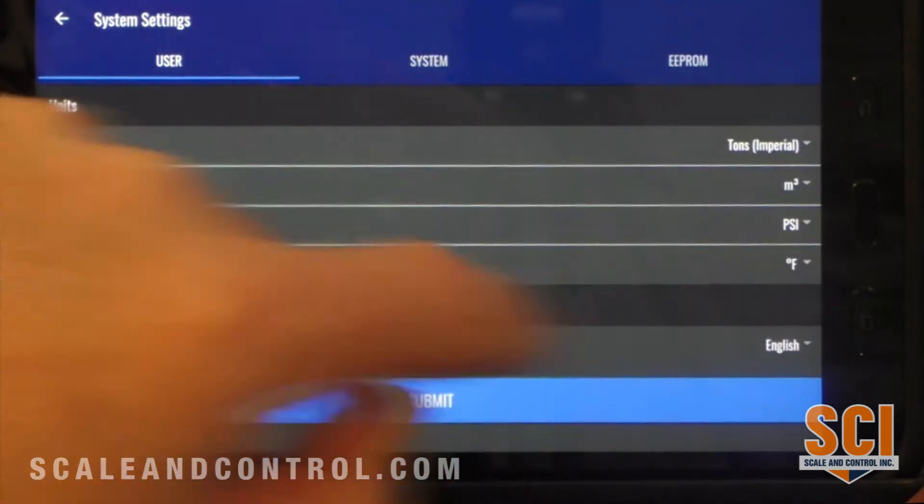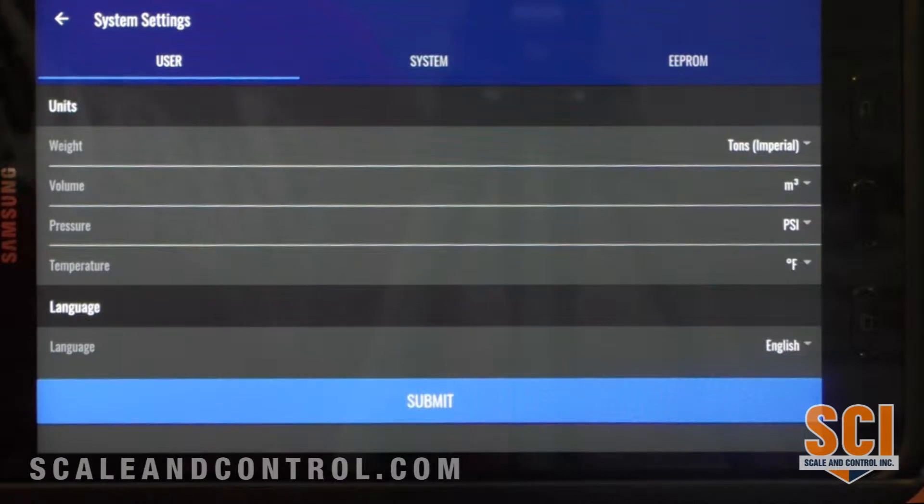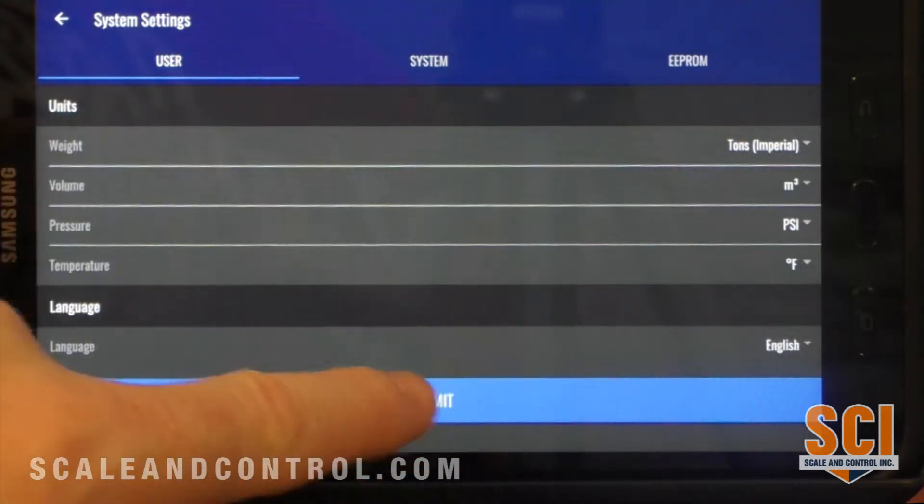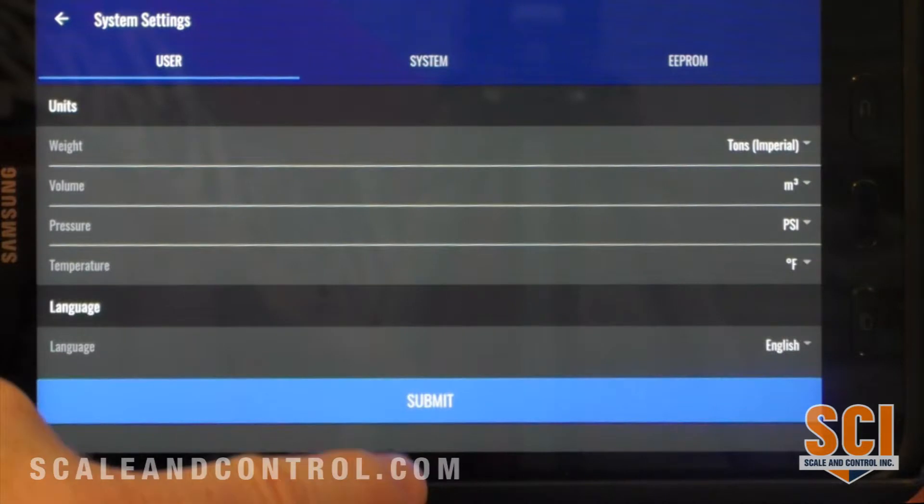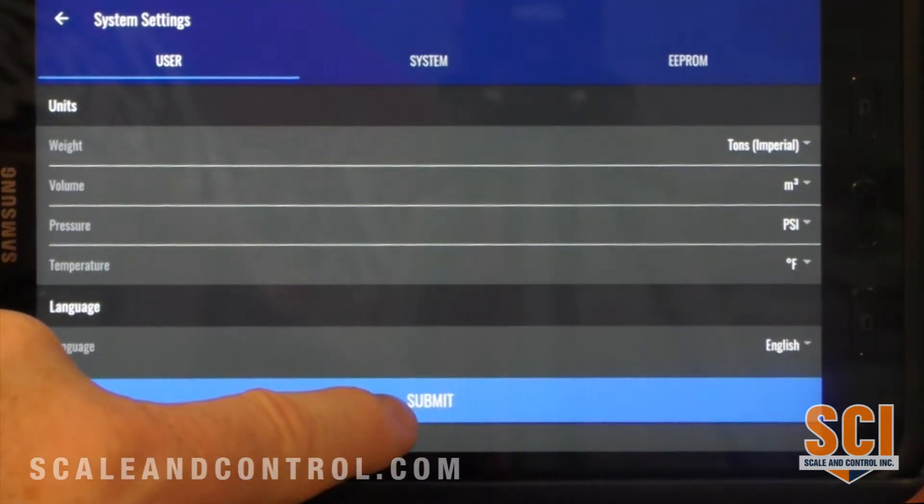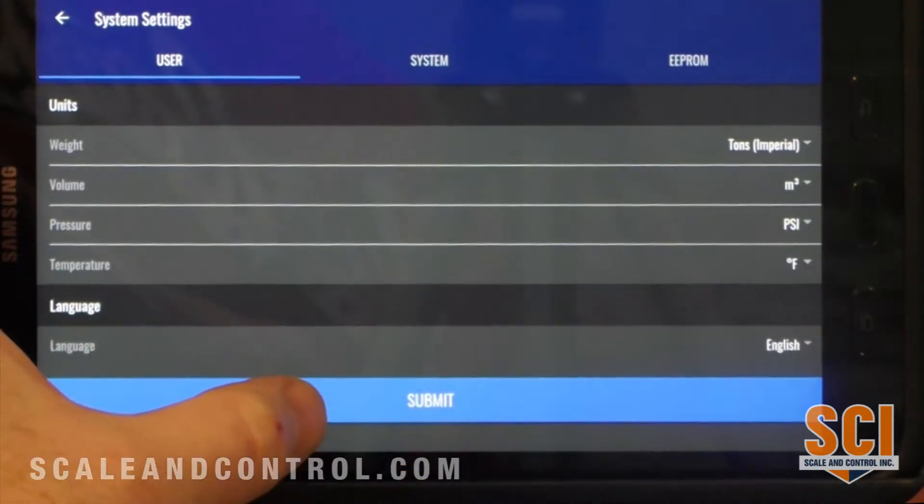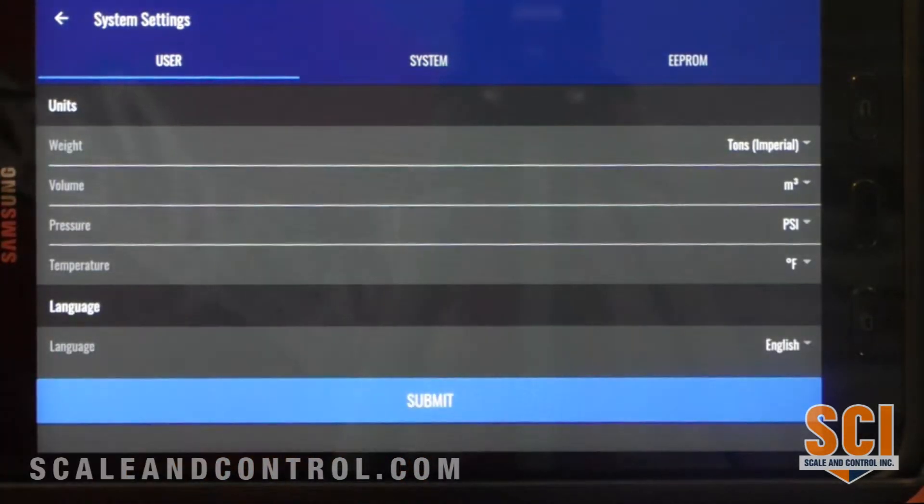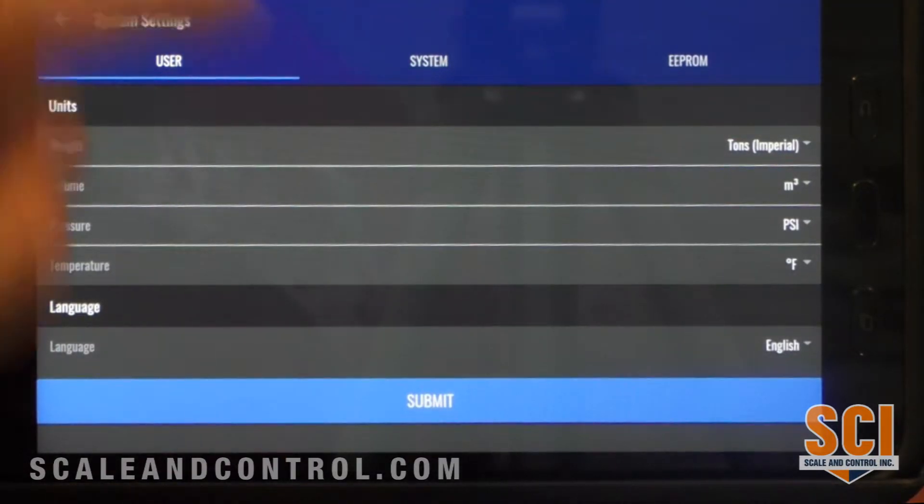Our default language is English. We do have Spanish coming on the horizon, as well we have French coming. I've made a change here, so I will go ahead and hit the submit button and save my change.